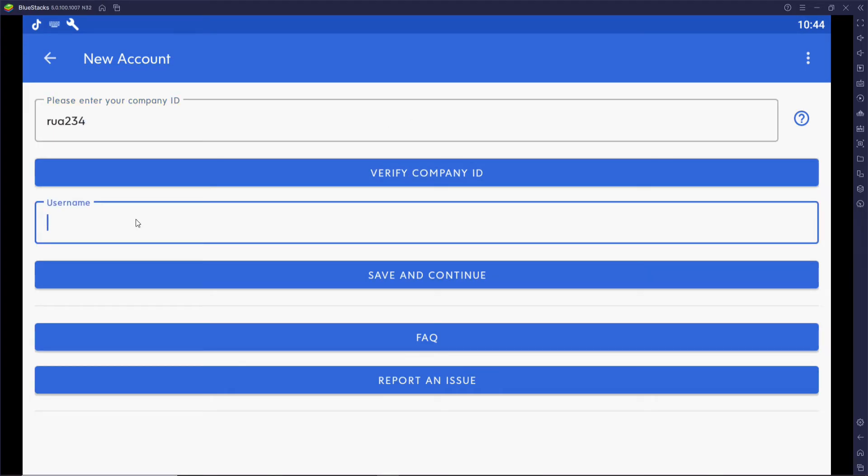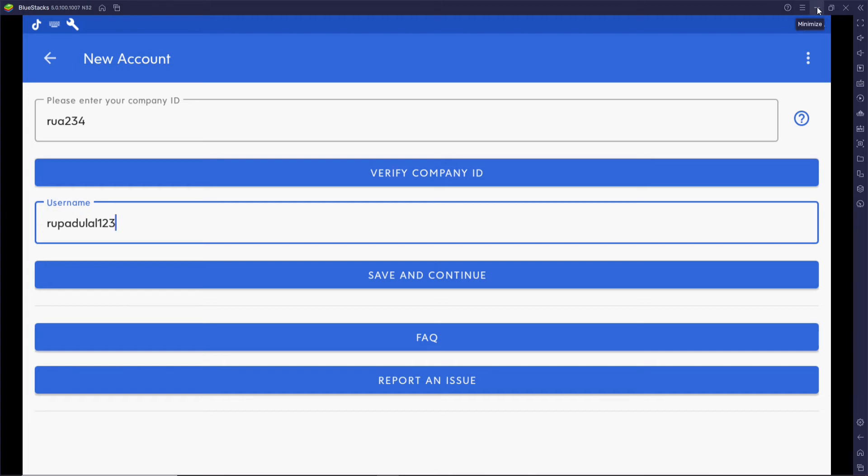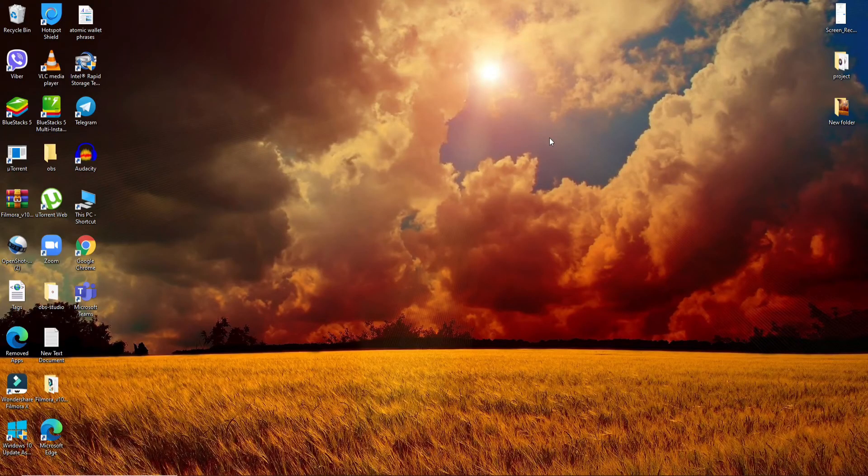After you do that, click on Save and Continue. As soon as you do that, on the next page you'll be able to log into your Dayforce account quick and easy.